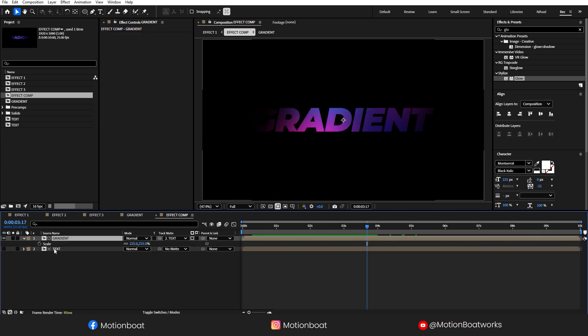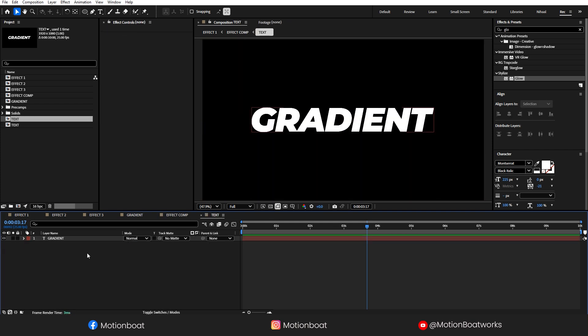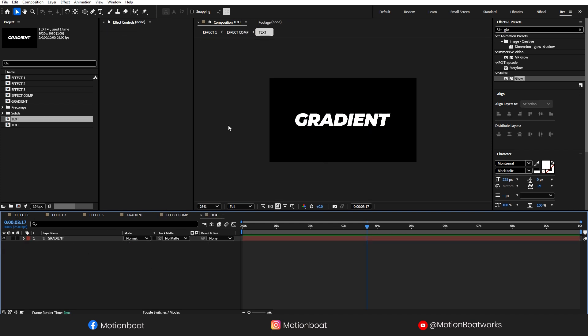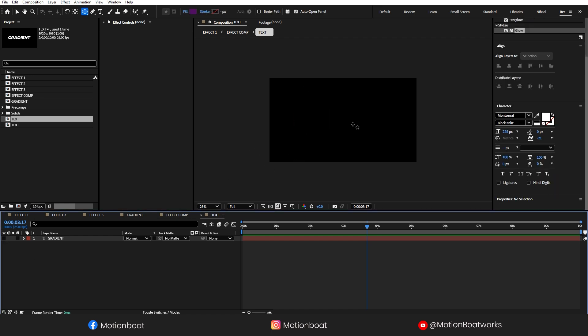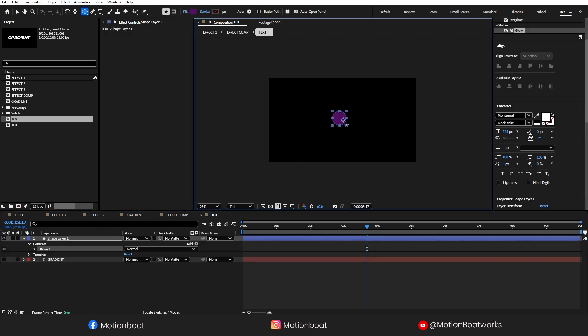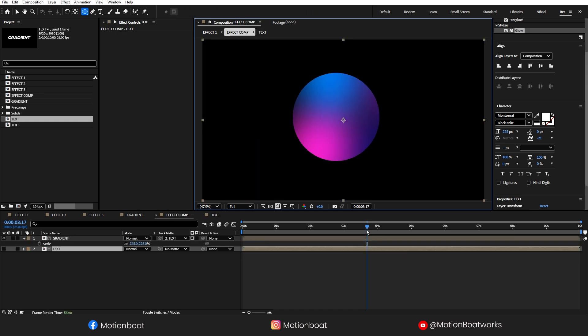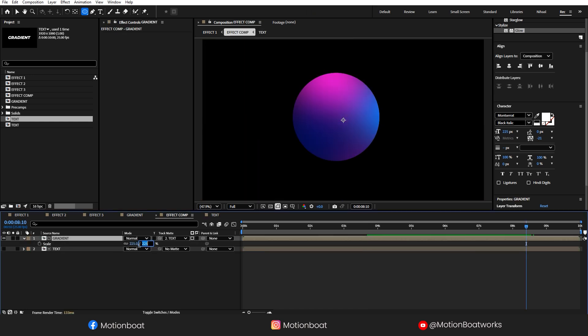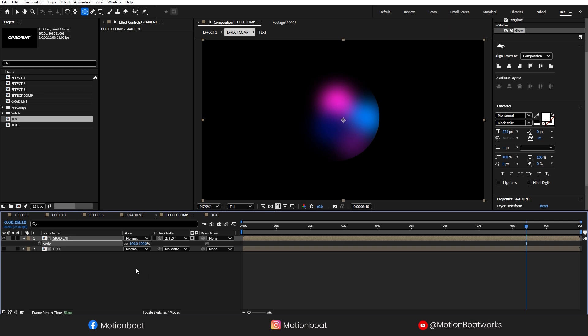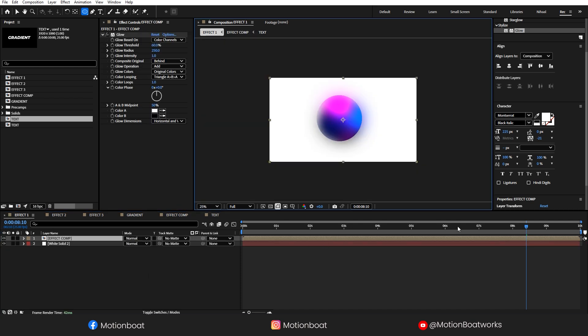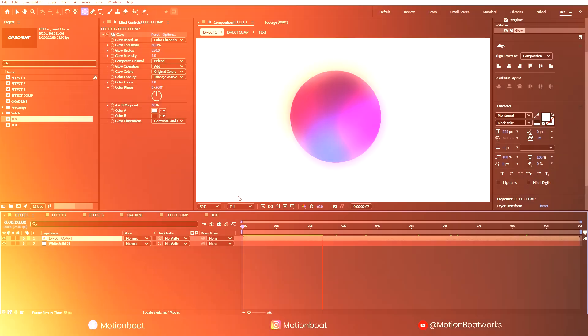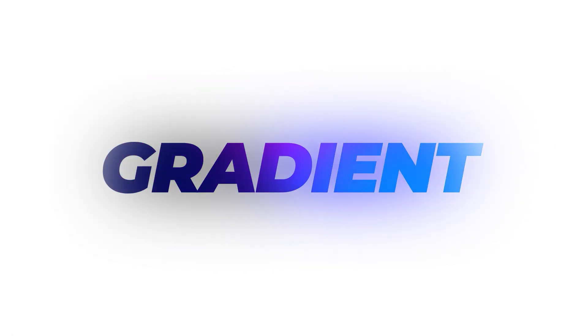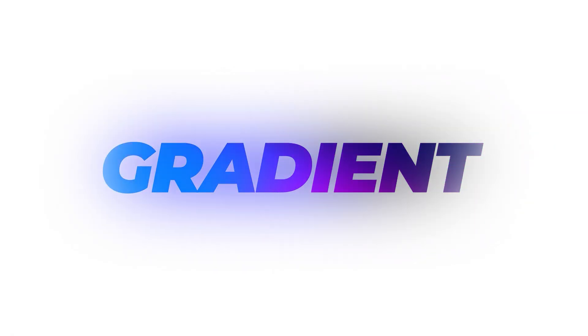For example, I am going to make one simple shape here. Going back to the Effect Comp and let's scale down this gradient. This is looking cool. That was our first effect, stylish liquid gradient text.